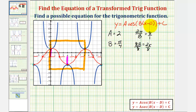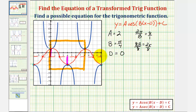Next, let's look at the value of d. Remember, d affects the horizontal shift, or phase shift. Since at zero radians we have a maximum function value, there is no phase shift, and therefore d equals zero. Finally, c represents a vertical shift. Because the midline is at y equals negative one, the function is shifted down one unit, and therefore c is equal to negative one.